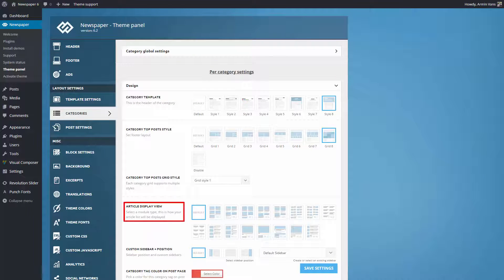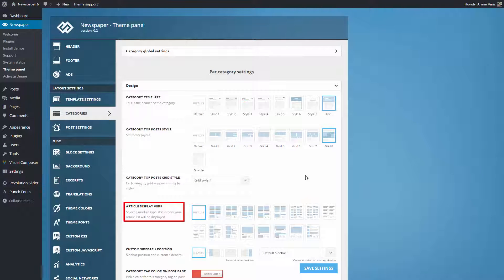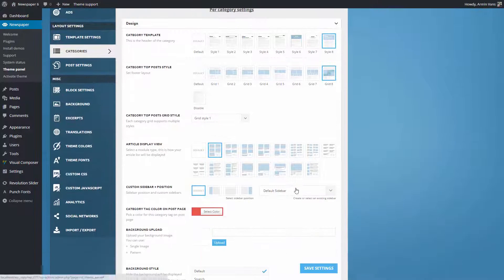The theme uses modules to display posts. For this example, I'm choosing module 1.